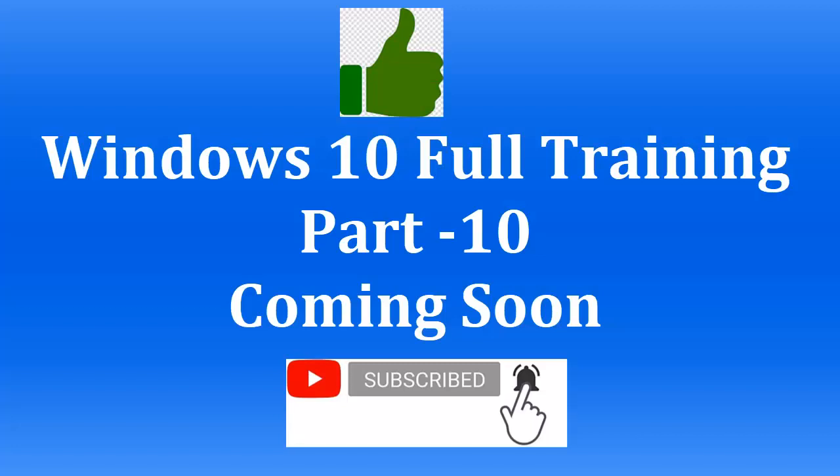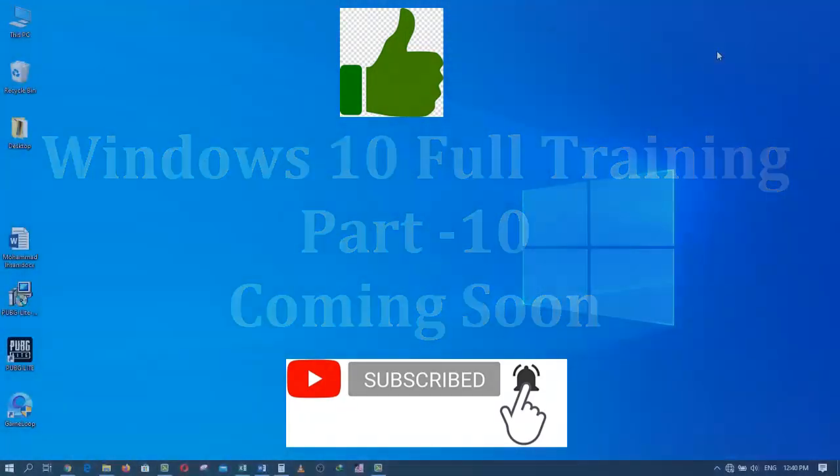Don't forget to like, subscribe and hit the bell icon for more videos. This is Zia Maliki signing off.